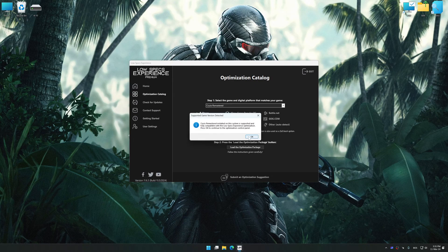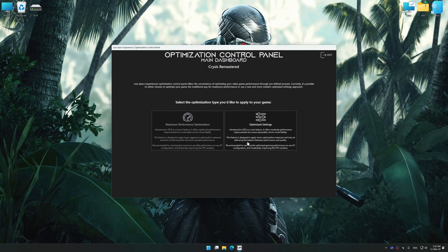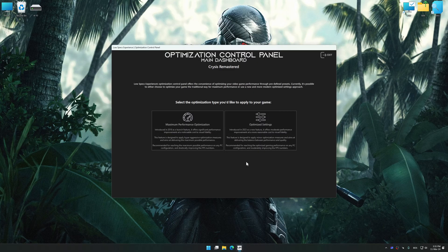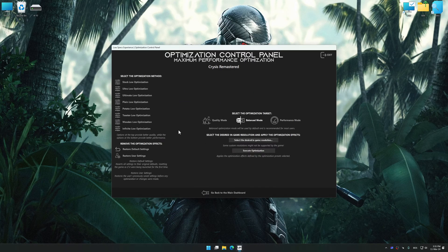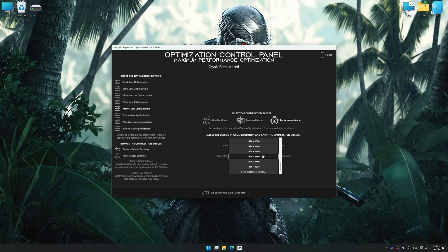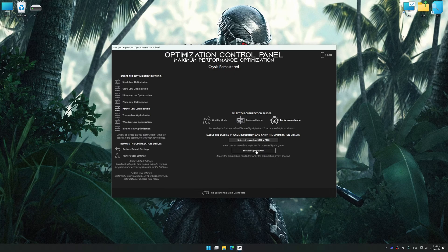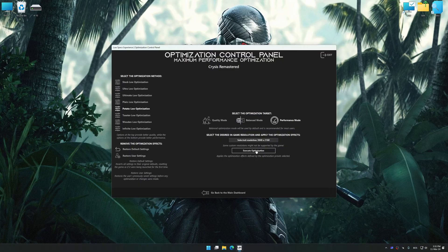Once the optimization control panel has loaded, select the desired optimization presets and the rendering resolution for the game. Feel free to experiment with the optimization presets and the rendering resolution to see what works best for your system.